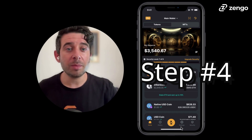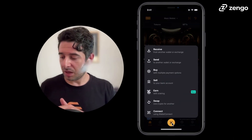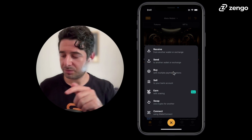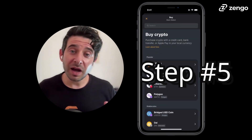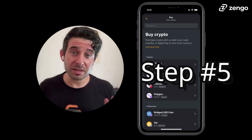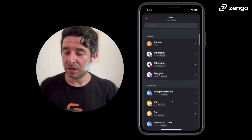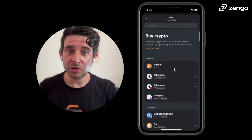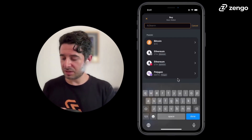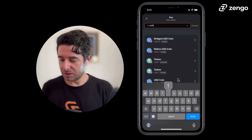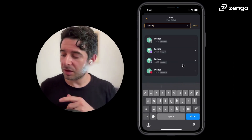Step four: tap on the action button, and tap on buy. Step five: now you need to select which asset you're going to buy. Do that either by scrolling and finding the stablecoins available, or at the top you can search. In this case, I'm going to search USDT.